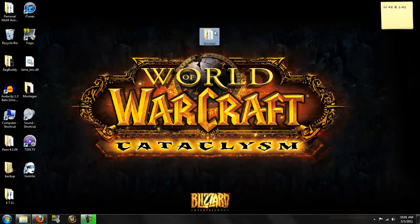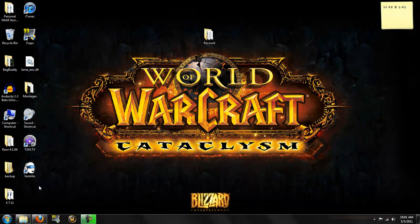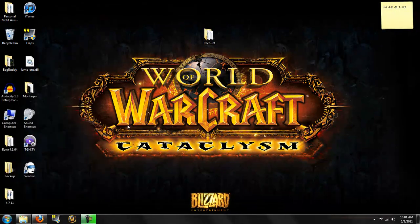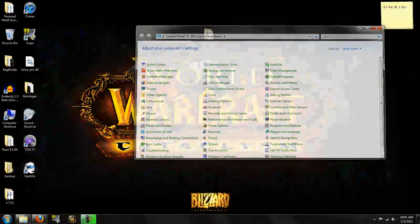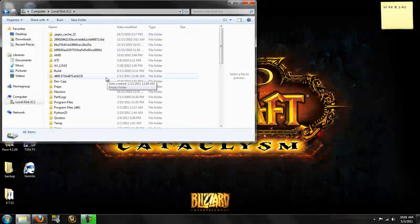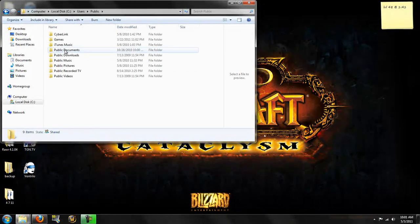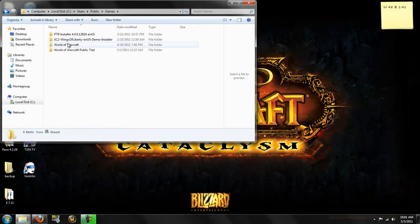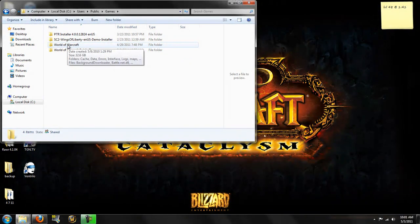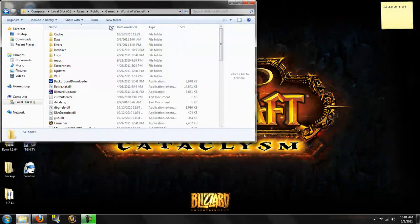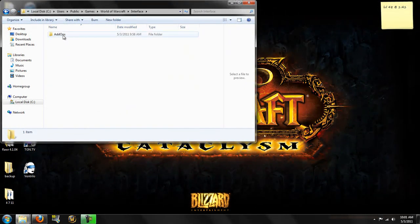So here we go, we got my recount folder here. Now, to get it into your World of Warcraft, you want to navigate to your World of Warcraft install folder. Usually, it's in your program files. For me, I'm on Windows 7, and for some reason, it's in my public users folder in the games. So once you get there, you want to head over into the interface folder, and into add-ons.